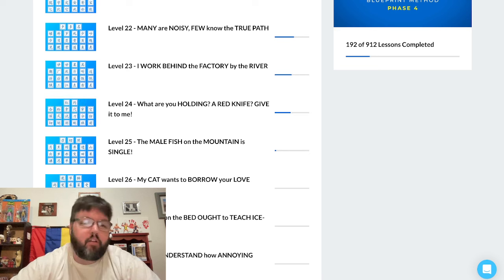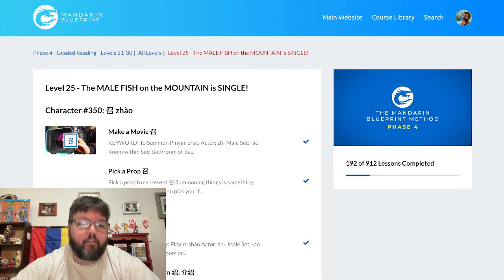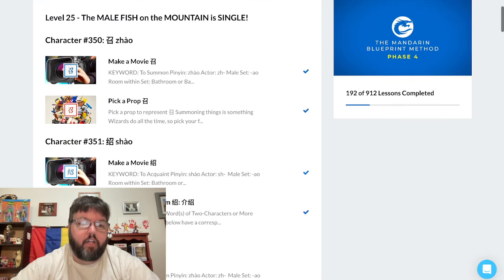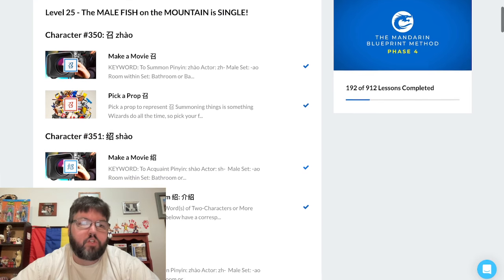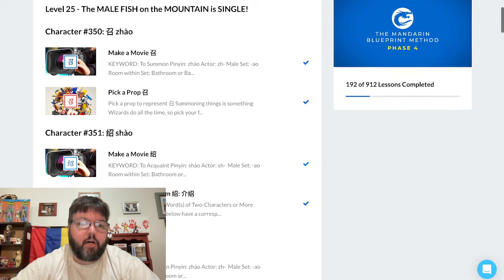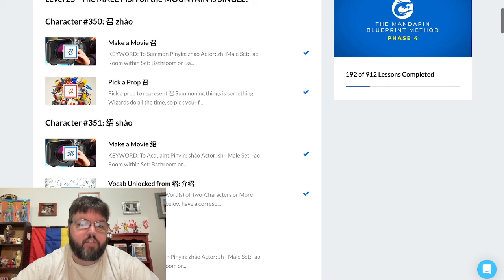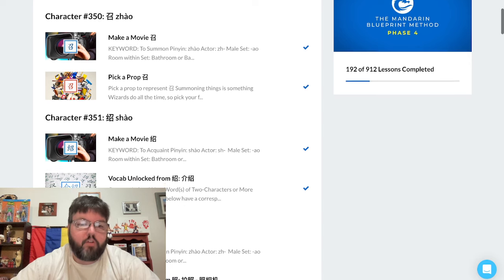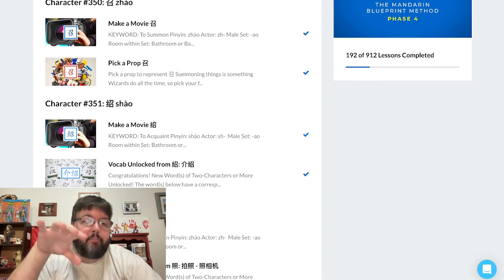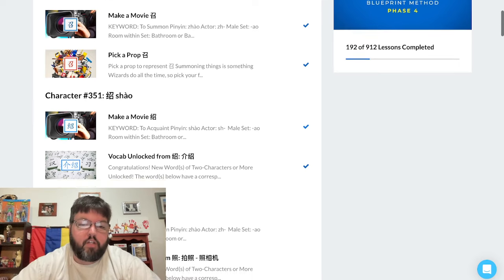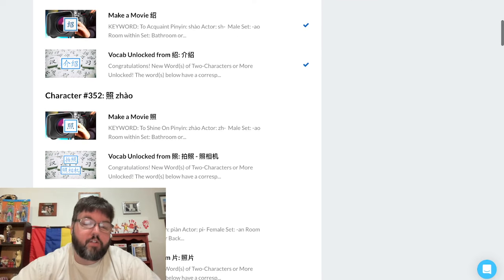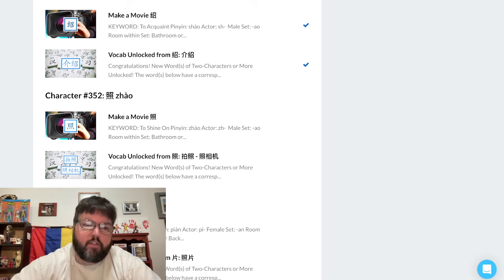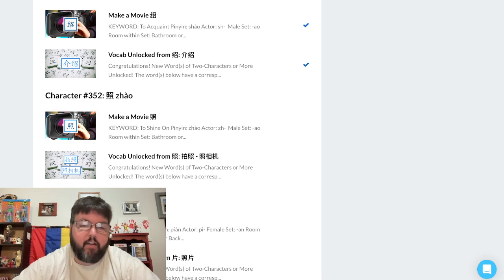I finished Level 24, which has you ending at 349 characters, and Level 25 starts you at 350. I've done 350 and 351, which is jiao and xiao. Xiao is to summon or acquaint, like to introduce somebody.